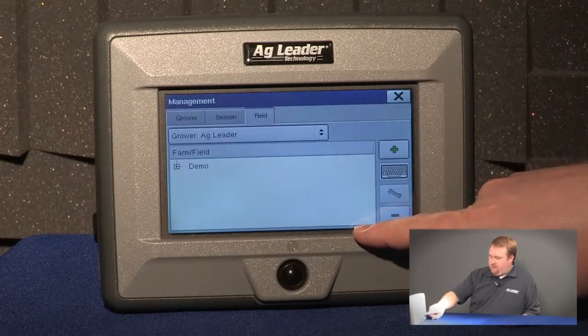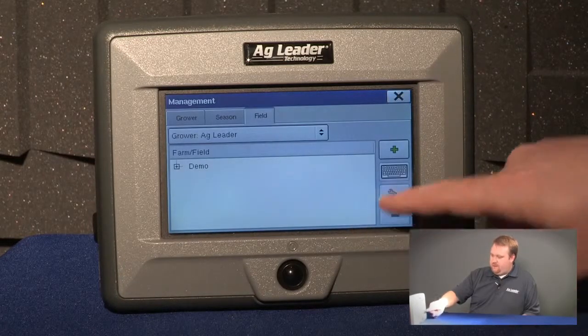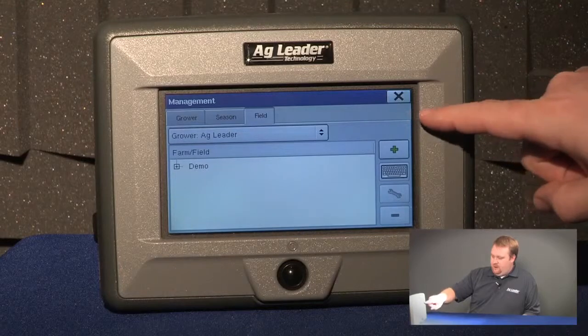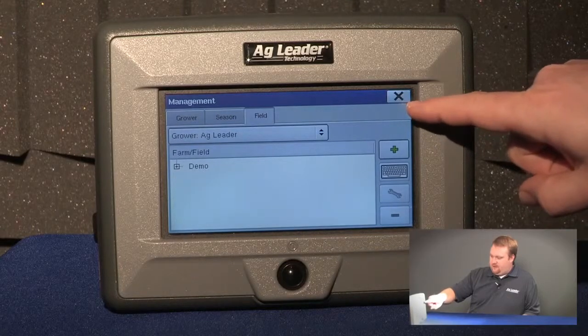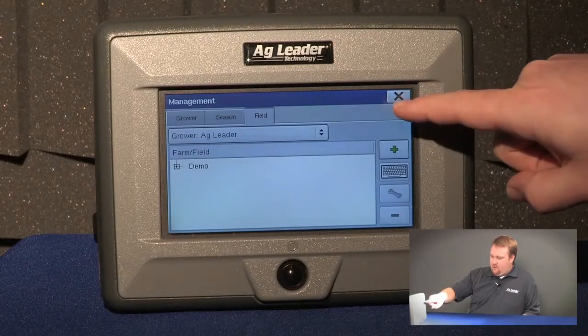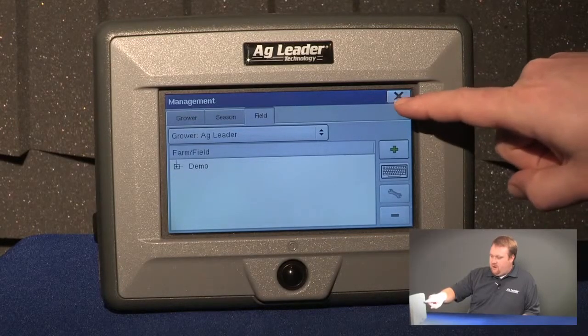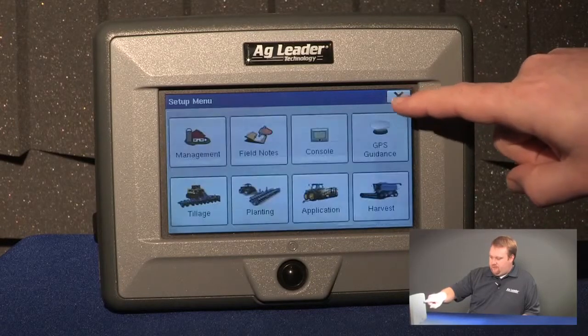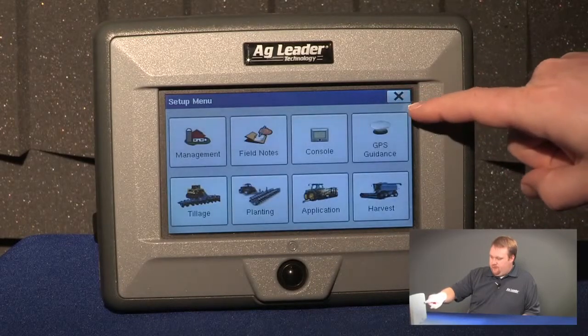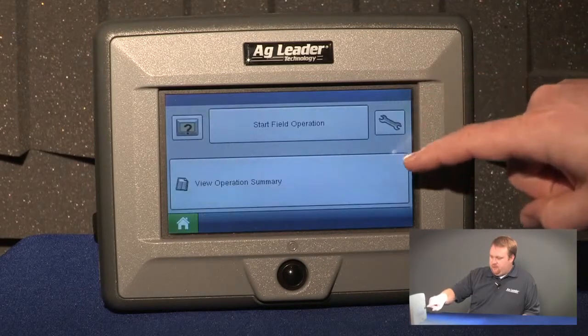I can push the green check to accept it and then I'm going to push the X in the top right hand corner of the screen to exit. I'm going to push it again to exit to the home screen.